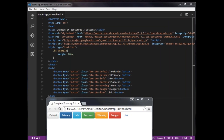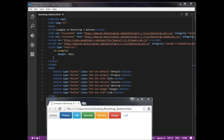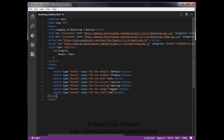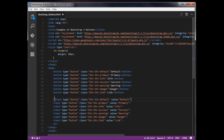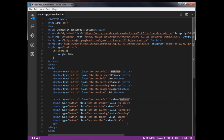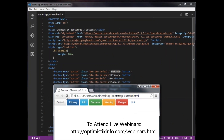We are applying these classes to the button tag. The same classes can also be applied to an input element. For example: input type='button' class='btn btn-default' value='Default'. Save this and refresh the browser to see the result.